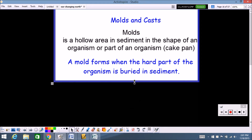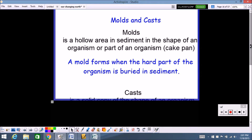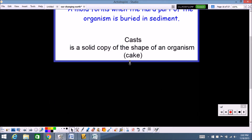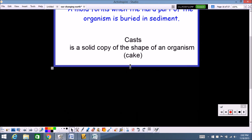The other type is a cast. Casts are the solid copy of the shape of the organism. For example, if you had a mold of Mr. Harris's head and you poured the batter and baked it, the cake that you take out of the mold would be considered the cast — that's what comes out of the mold.